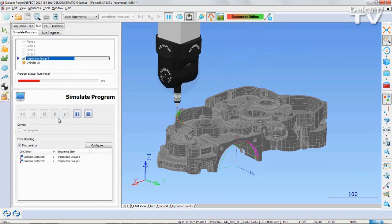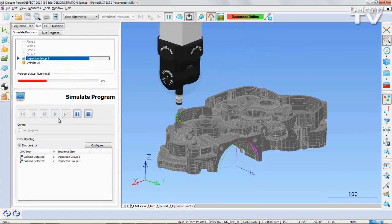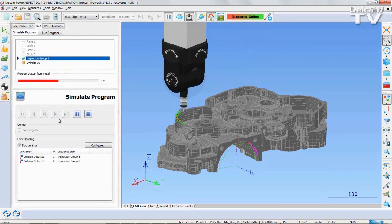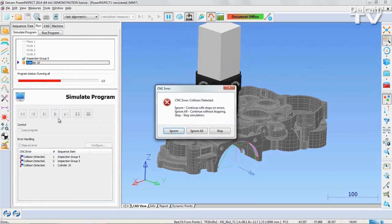In this example, we see that a collision occurs due to a change in the probe head angle.